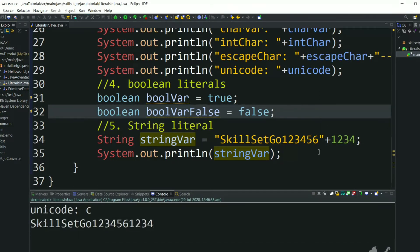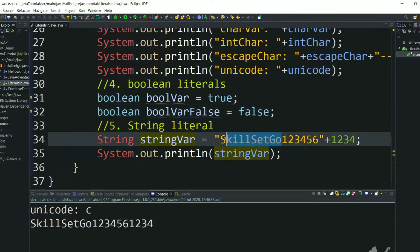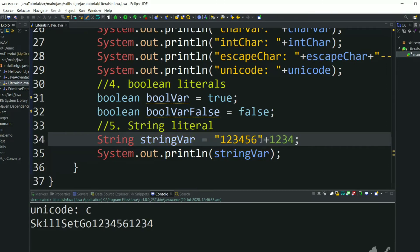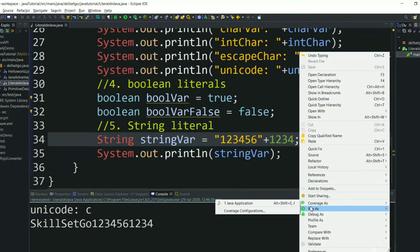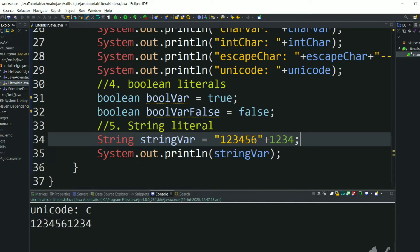As you can see, we got 1234 at the end. So even though the string contains only numbers, it won't execute any arithmetic operation — this operation is nothing but appending this value to the string literal. There won't be any automatic calculation. If you run this, we will get output as 123456 followed by 1234.